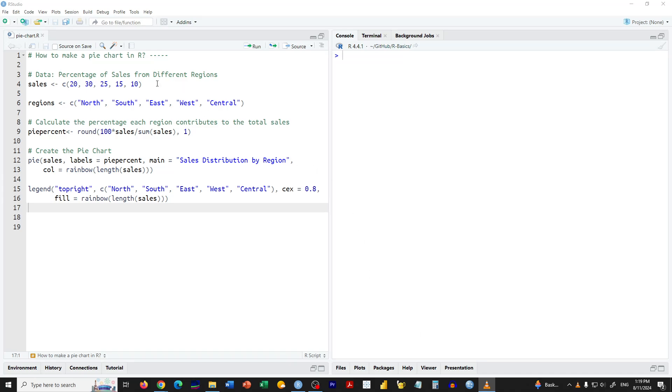Hi everyone. Today we are going to learn how to create a simple pie chart in R using just a few lines of code. Let's dive in.